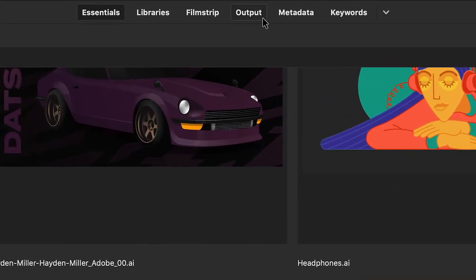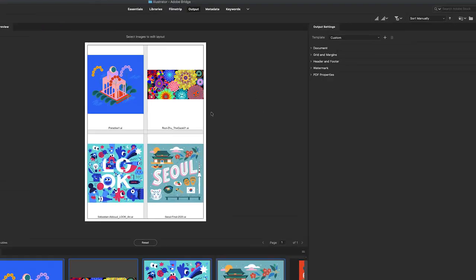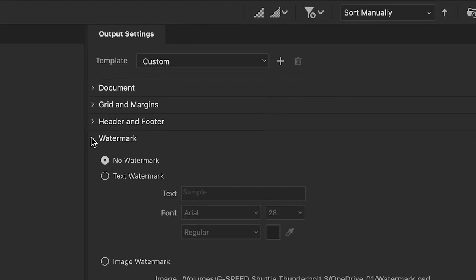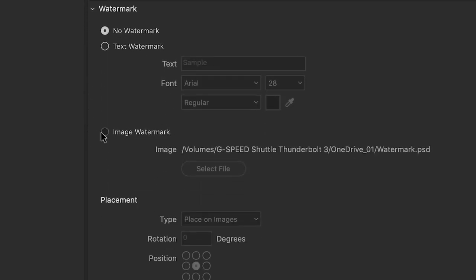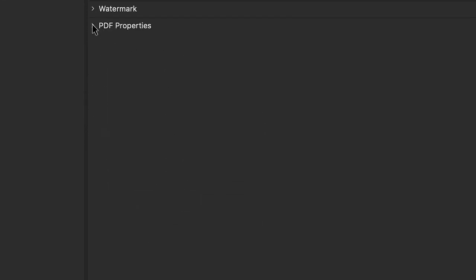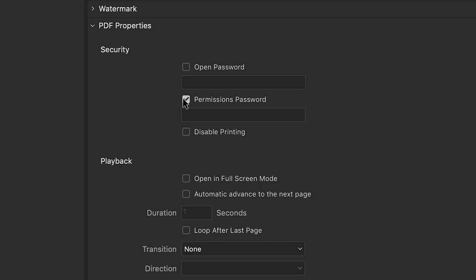Additionally, users can create a PDF contact sheet in the output panel to publish images and secure them by adding a watermark and password.